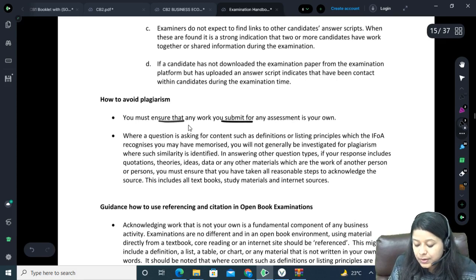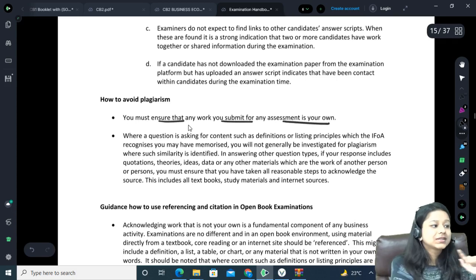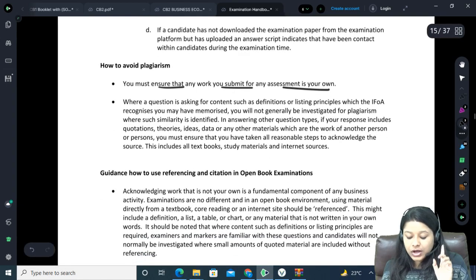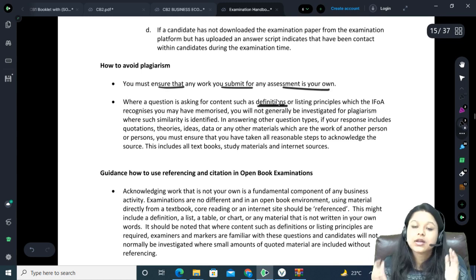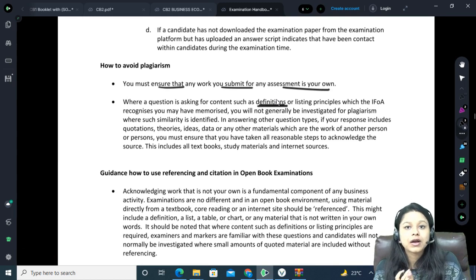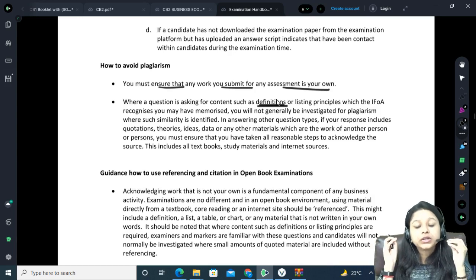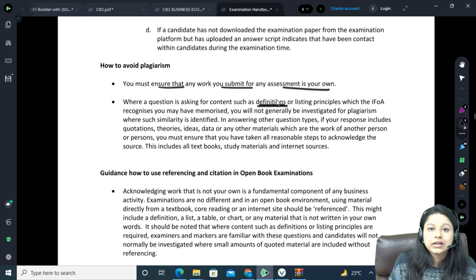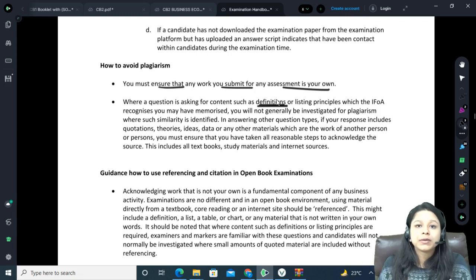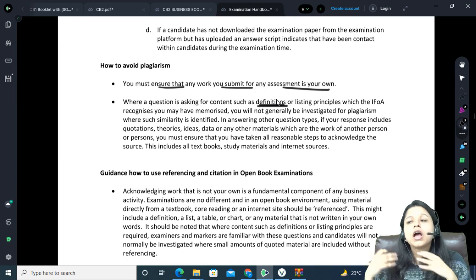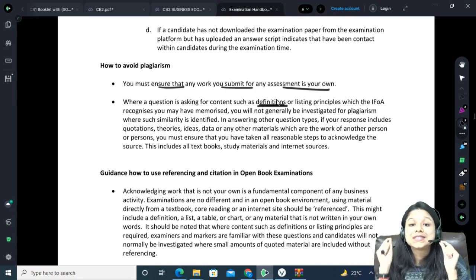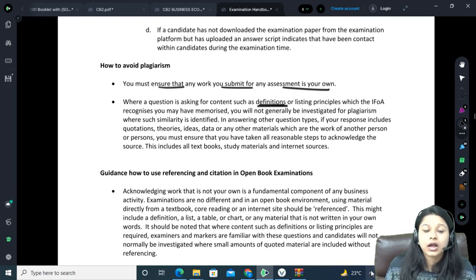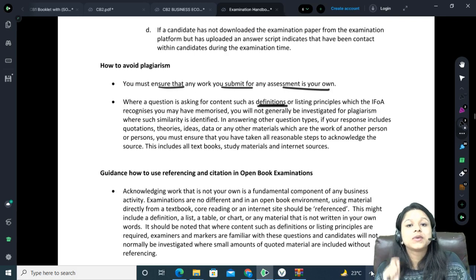It is very important that you submit your work on your own — not discussing or sitting with anyone else during your exam. Where a question asks for content such as definitions, they know it will look similar to the material. But it's very important that if you've remembered a definition or proof and are writing directly from memory, you should still open the material, find where it is, and give the referencing.